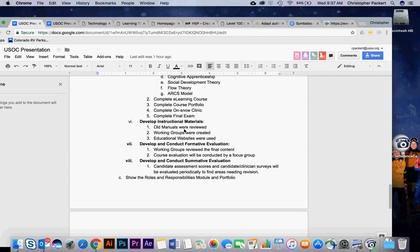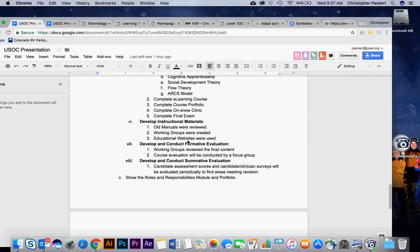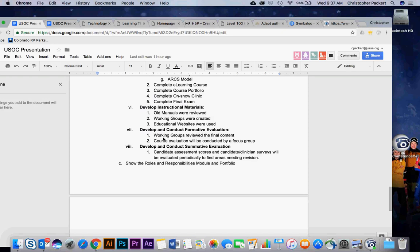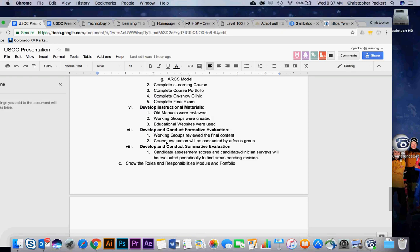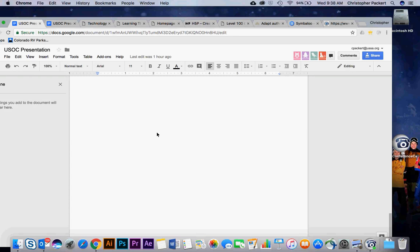As far as developing the instructional strategy, there are several things that I showed you. Number one, being adult learning. Developing instructional materials - for this, we looked at old manuals. We created working groups for each discipline to work together, to put content together. We also used the internet and looked at a ton of educational websites. Develop and conduct formative evaluation - the working groups reviewed the final content and course evaluation will be conducted by a focus group, as I noted earlier. And then develop and conduct summative evaluation - candidate assessment scores and candidate clinician surveys will be evaluated. We're not quite there yet. We're still in the developmental phase, but that's our plan.